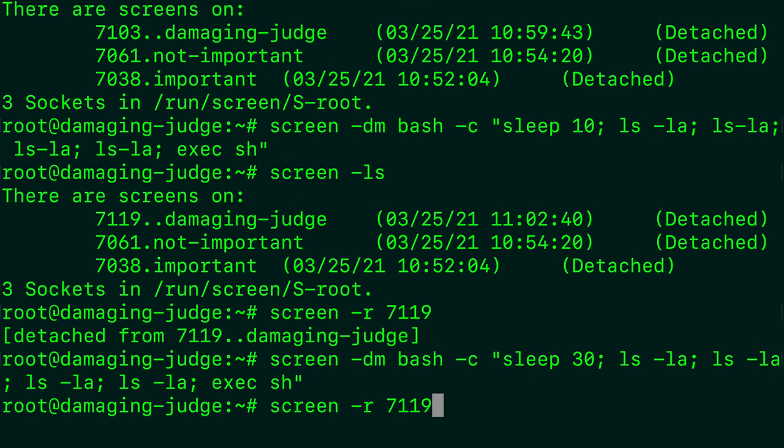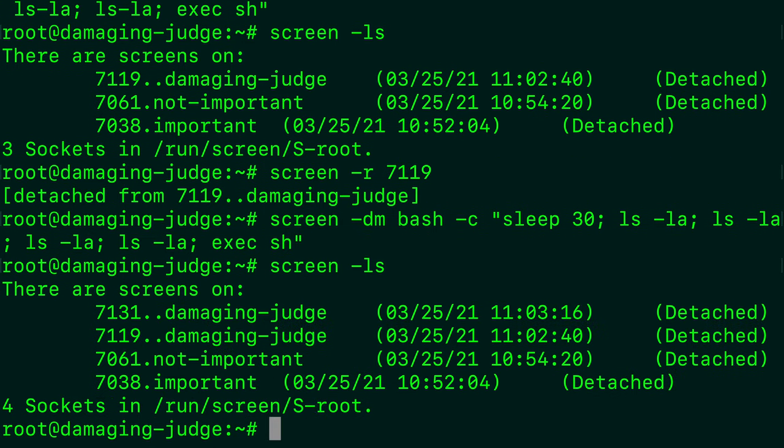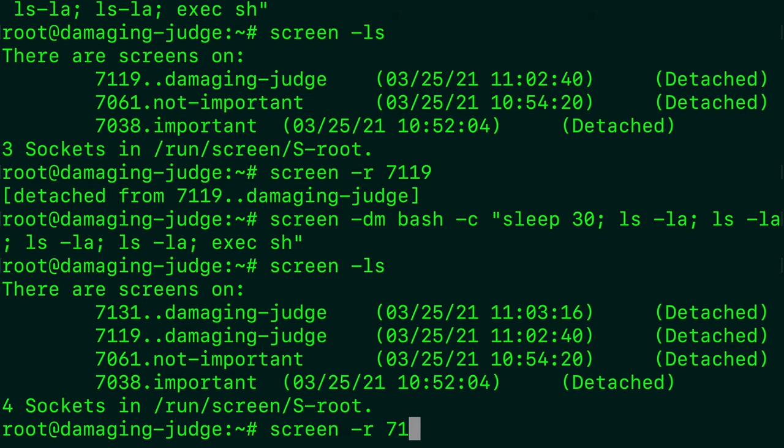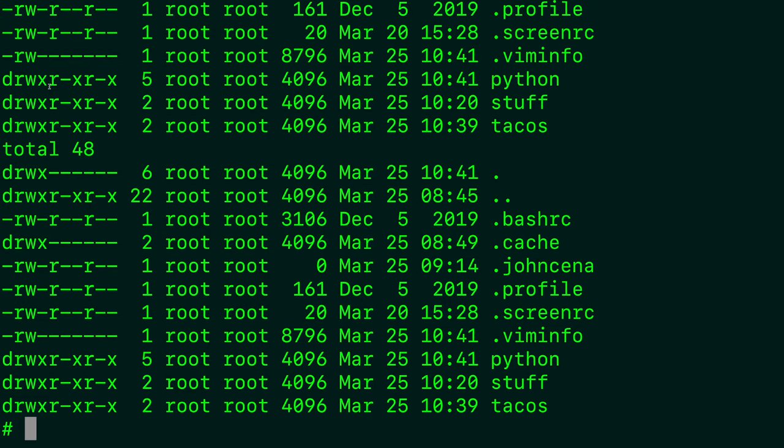And now what I'm going to do is I'm going to open that screen. Just before I do that, I'm just going to confirm the screen number. So 7131 is the new one we just created. So screen r 7131. And when we open that, there's absolutely nothing on here. It's currently sleeping. And that timer is ticking down from 30 seconds. So eventually, it's going to list a bunch of stuff on the screen here. And there we go. All right, cool.